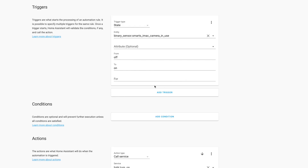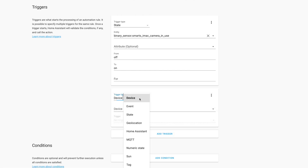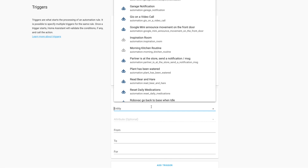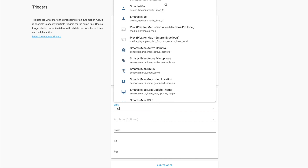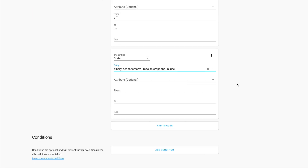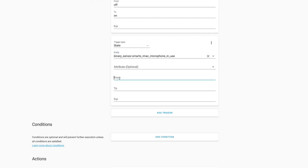Now we're going to add another trigger. Click Add Trigger and add the microphone — search again for 'Mac' and find the microphone entity. Click on it, set the From to Off and the To to On, and save that.